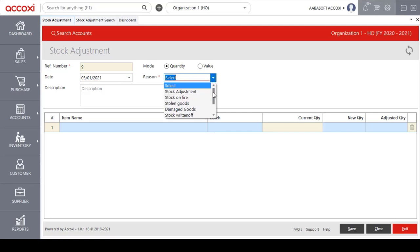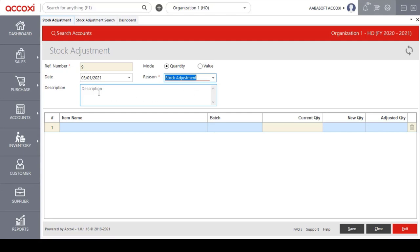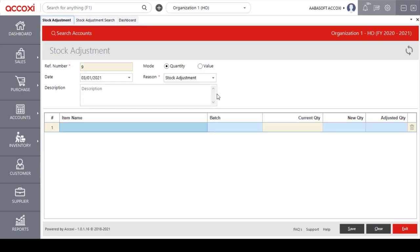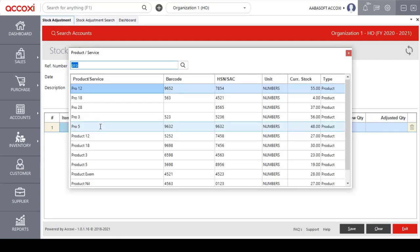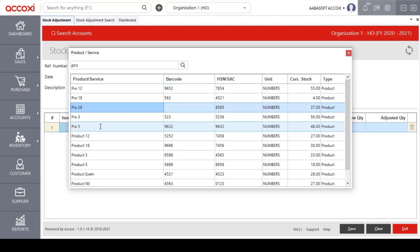The next option is the reason — the user needs to enter a reason to create the stock adjustment. By clicking on the select option, a list of available reasons will appear and the user can select the required one. Next is the description column, where the user can add a description if required. After entering those details, the next step is to select the item by clicking on the item name field and entering the item name.